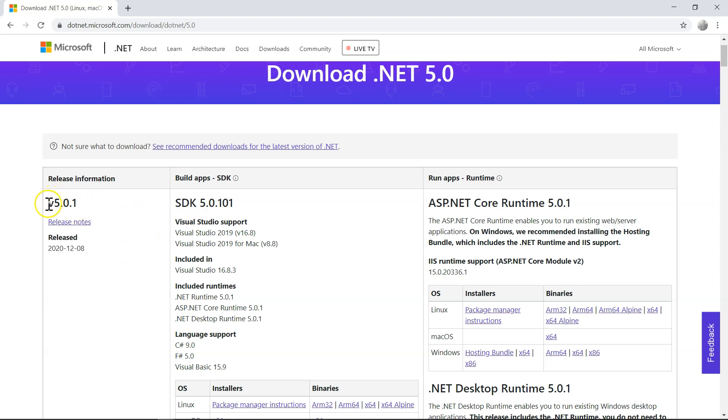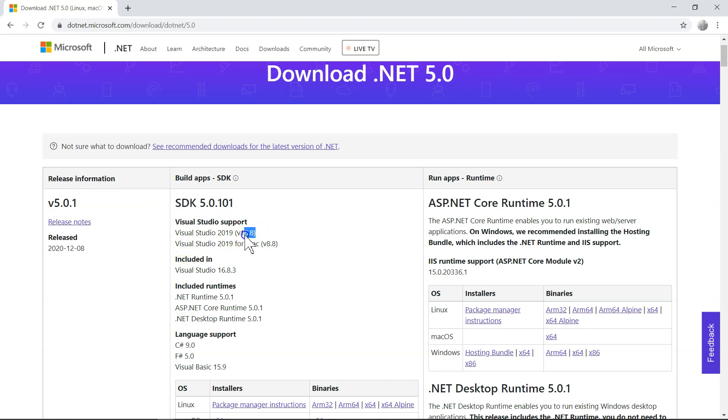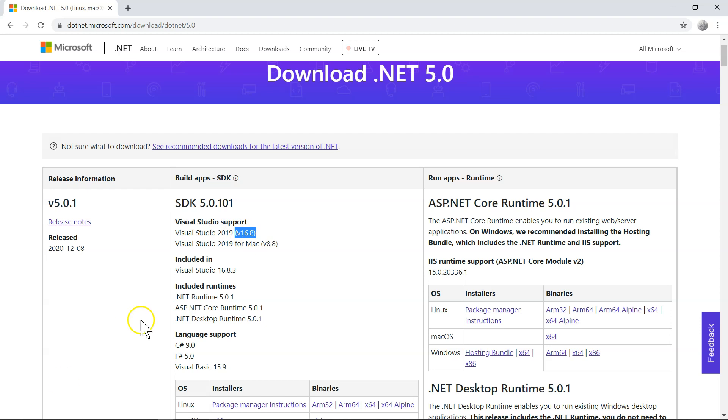The latest version is this. And it says that you need at least Visual Studio 2019 version 16.8. So first, you need to upgrade your Visual Studio 2019 to version 16.8.